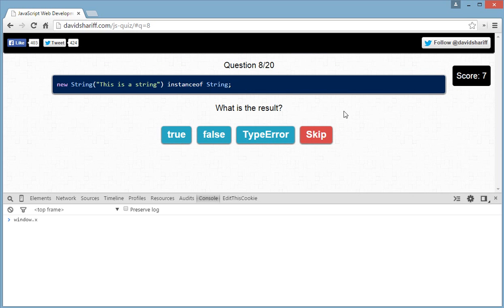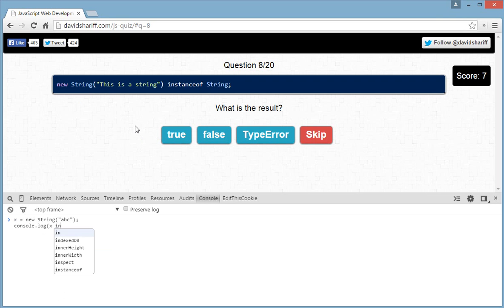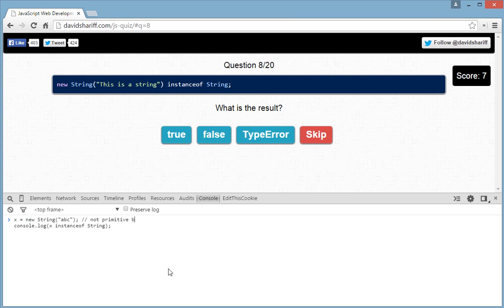For question eight — if you've seen my previous tutorials you could answer this immediately. Simplified, we have x = new String('abc') and we console log x instanceof String. When you use the 'new' keyword you're calling the constructor function, so this is no longer a primitive value — it's an object. Therefore x is obviously an instance of String, and the answer is true.